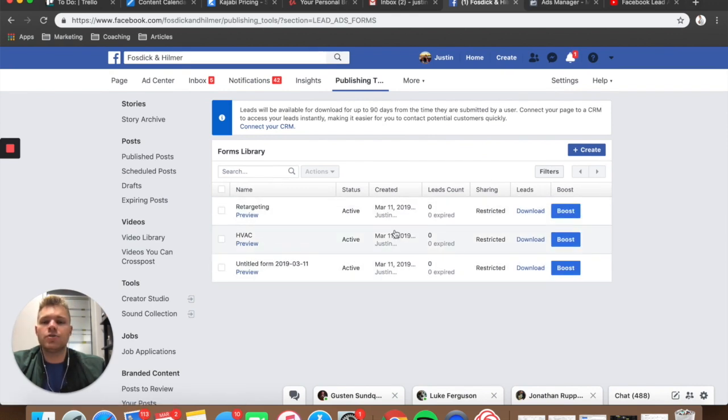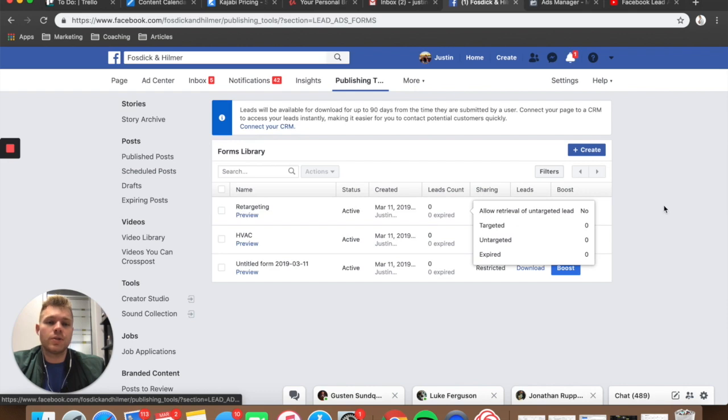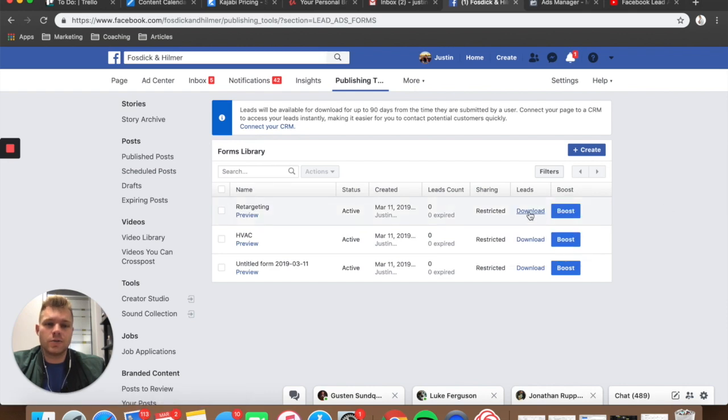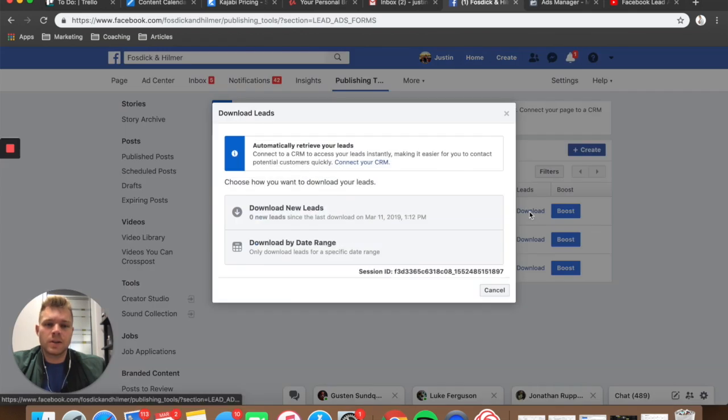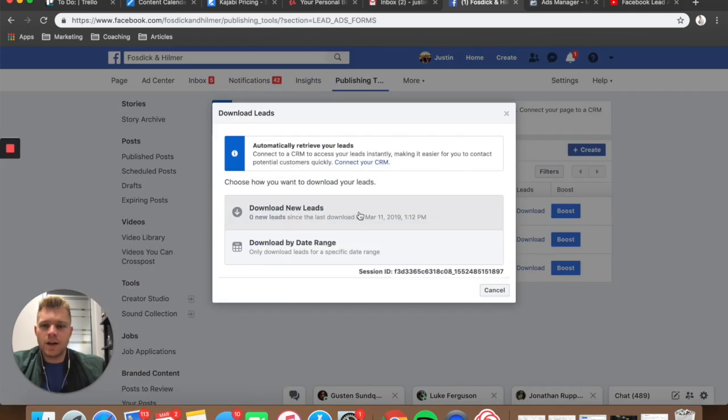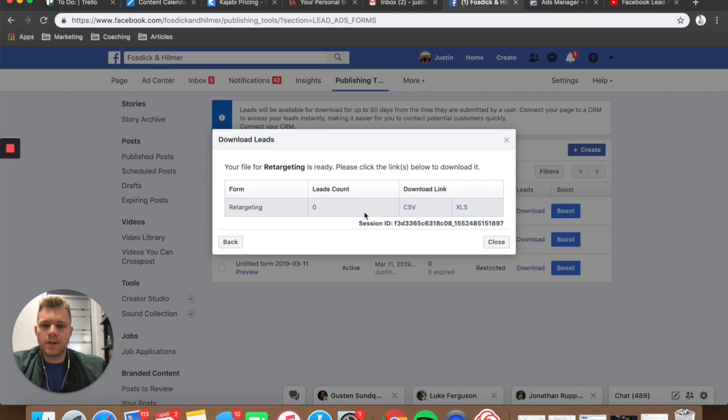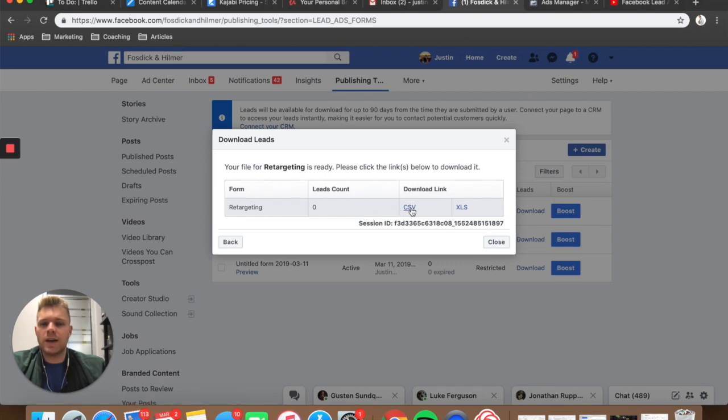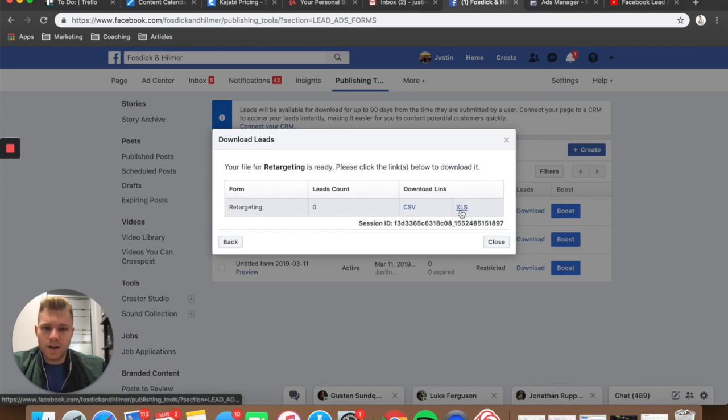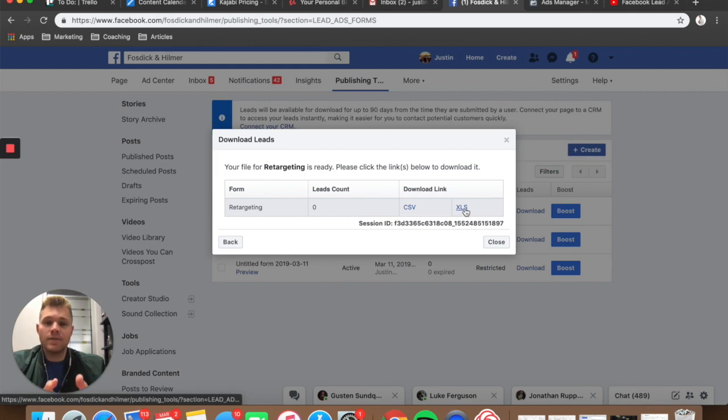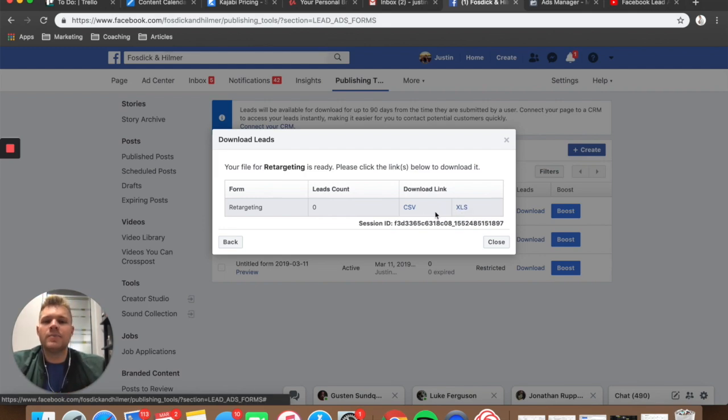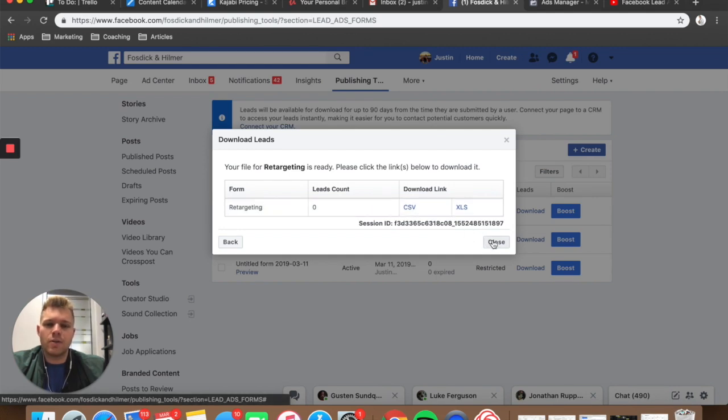So what you'll actually do once your leads get collected, you'll come here, click download, and then you'll have the option to download them right here. Once you click that, you'll have a CSV file or XLS. I've never personally done the XLS, but if you want to, all you have to do is click this and it'll start downloading. Then you can send them over to your client.